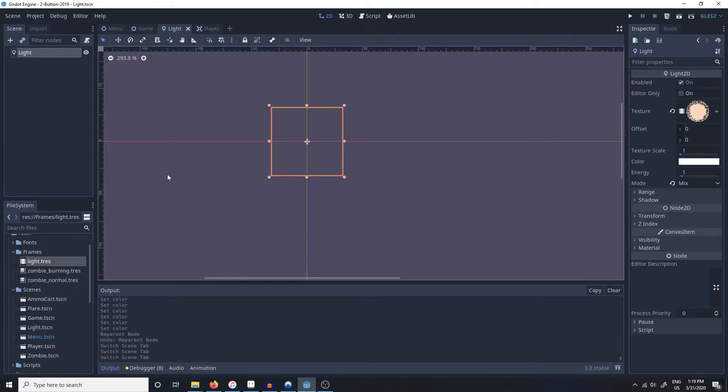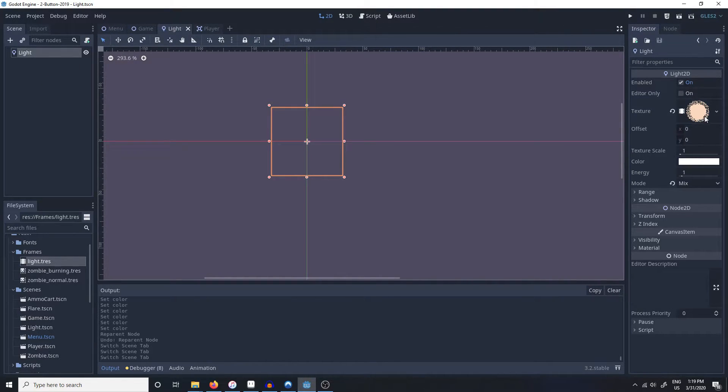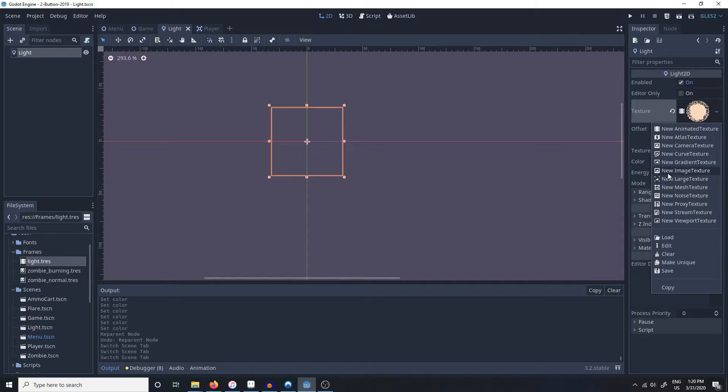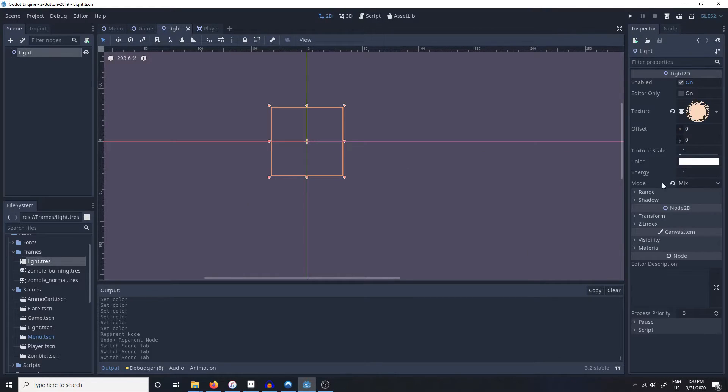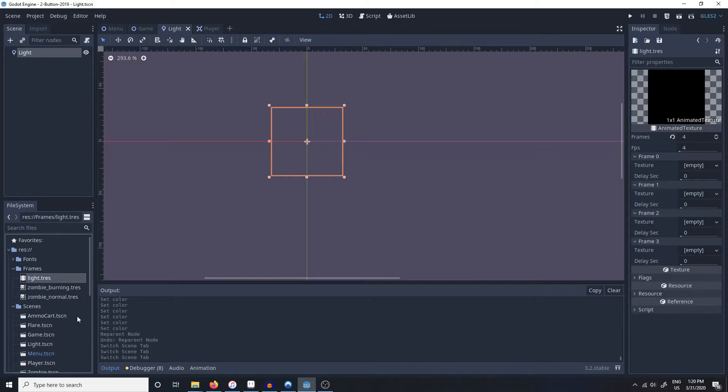The second thing that we're going to need is a Light 2D node with its own texture. It can be an animated texture, it can be just an image texture, it can be whatever. But for the sake of this game we'll make it an animated texture.